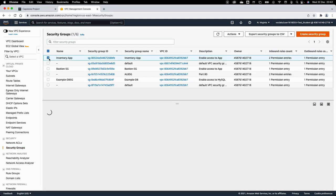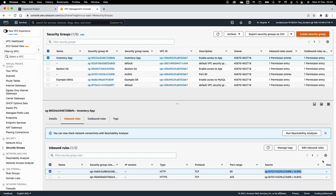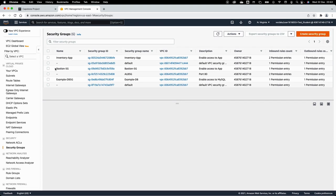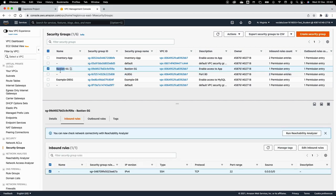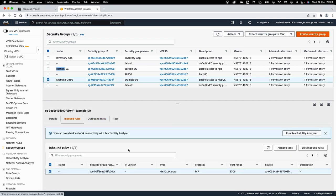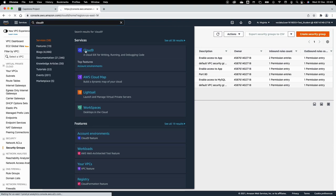Looking at the security groups: we have an 'inventory app' SG that opens ports 80 and 443 only from the ALB security group, so traffic only comes from the load balancer. There's a bastion host SG for accessing the bastion host and from there the private EC2 instances. We also have a DB security group allowing only the inventory application to access the DB. I'll later modify this to allow Cloud9 to connect for data import, then close that access.